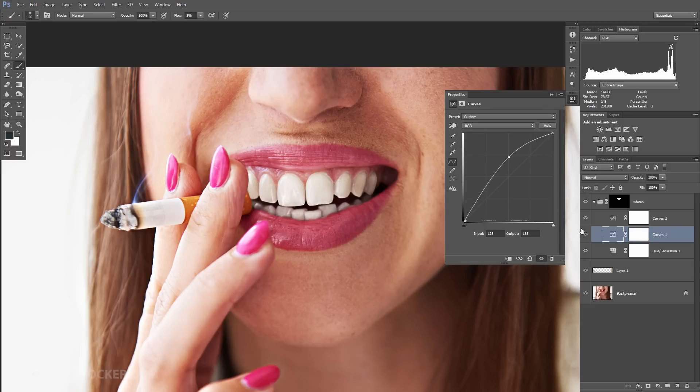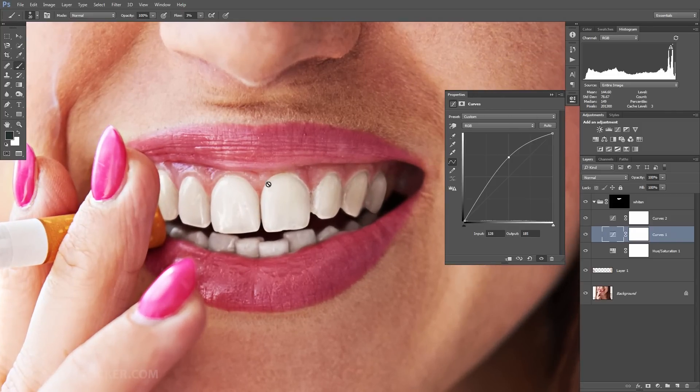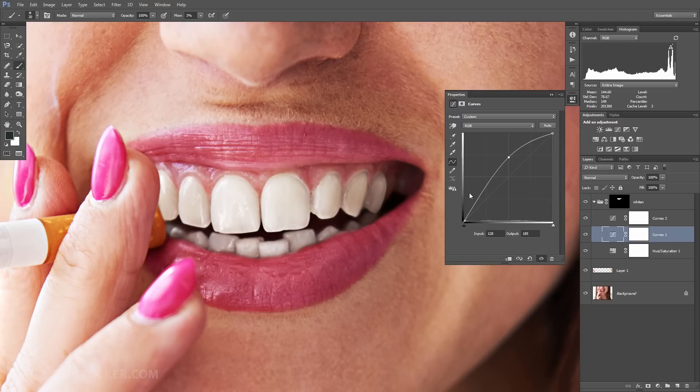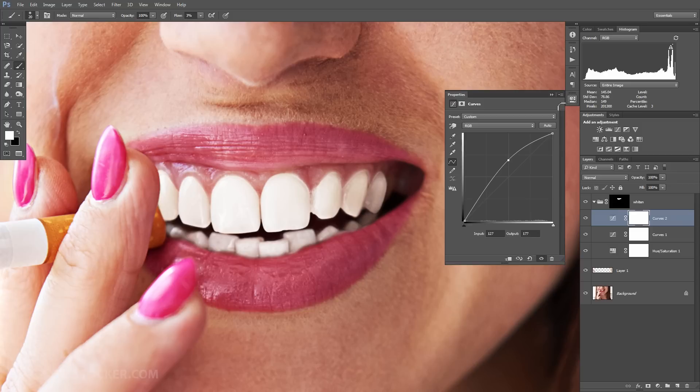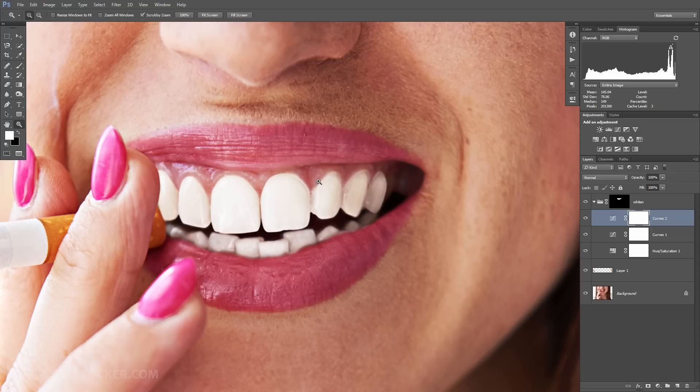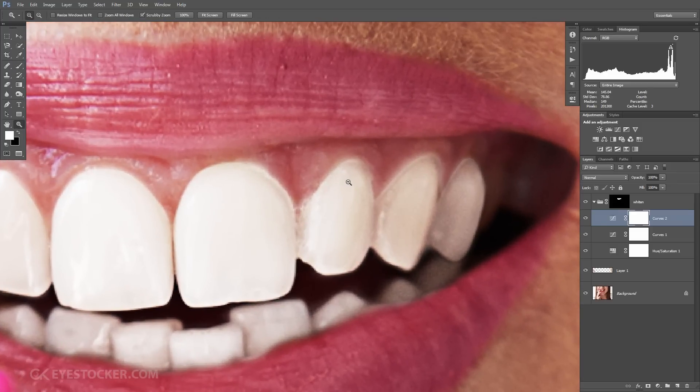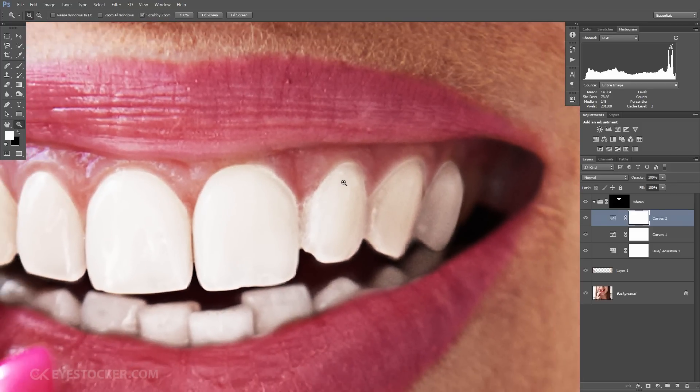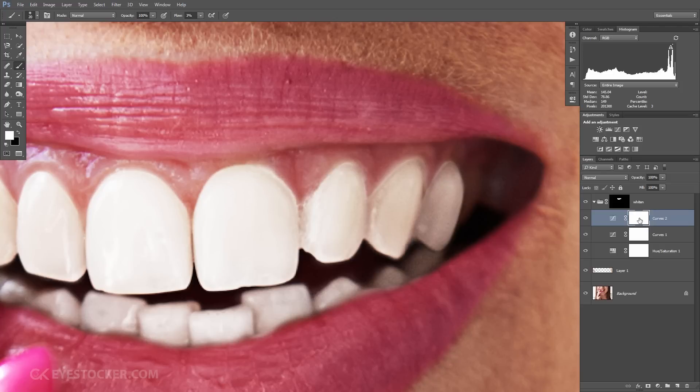We have a good result already, but we need to take care of these parts of the teeth where some areas are a little underexposed. We will use the second curves layer for this. We will create a point again and pull it up until we see that those areas are brightened up. We will use the layer mask here because we want to apply this exposure on some areas only. I will invert the layer mask and then paint in with white on the chosen parts.